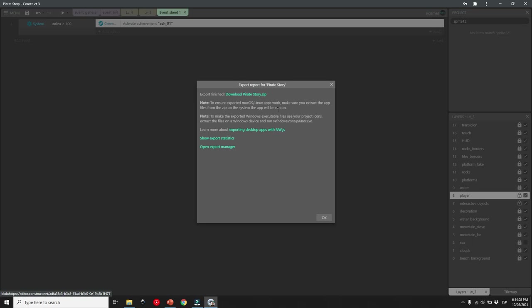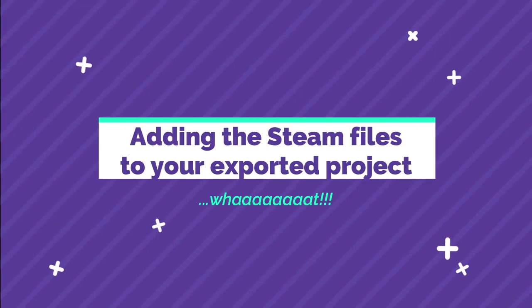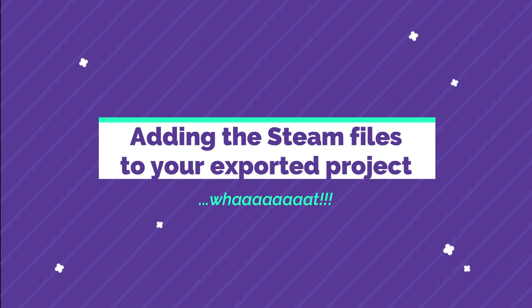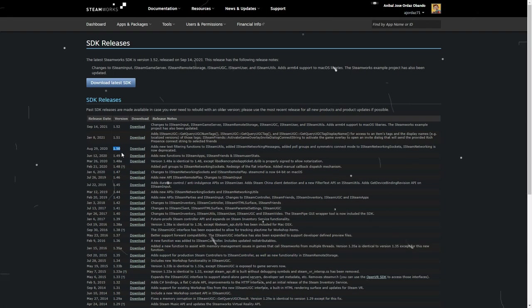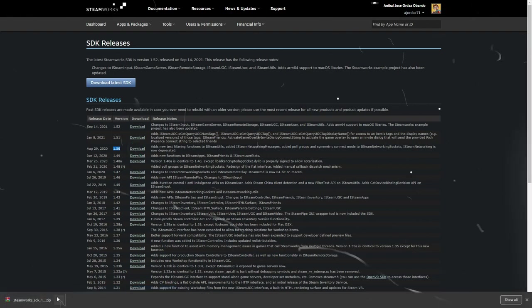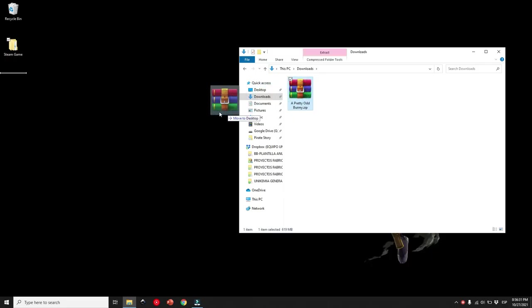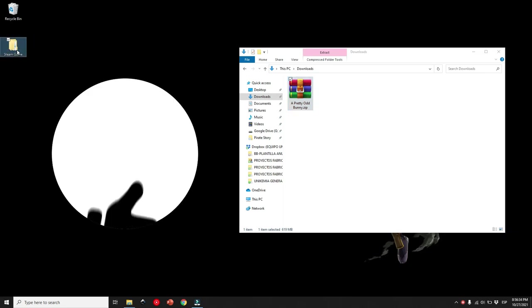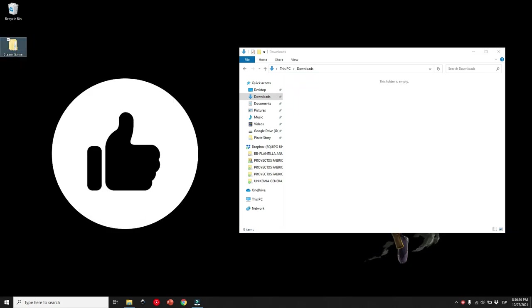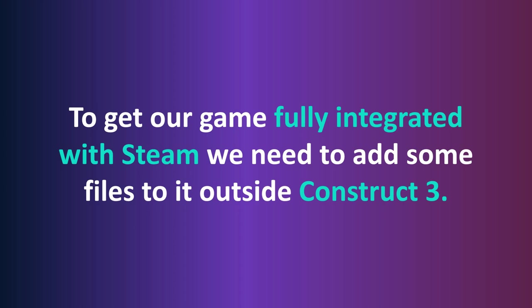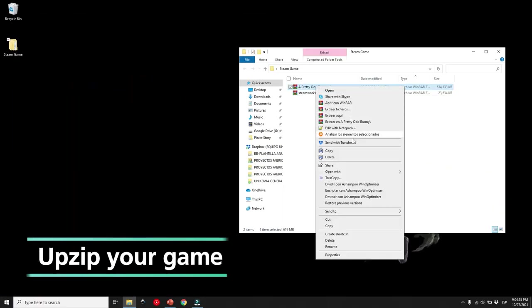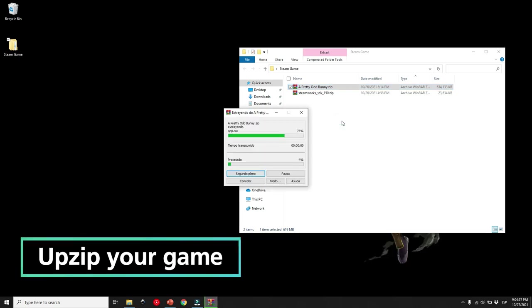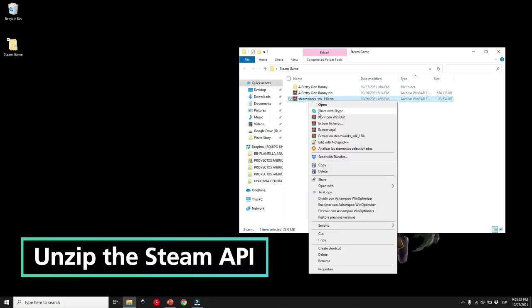Well, not quite yet. Step 4, adding the Steam files to your exported project. So remember, you downloaded the Steam API at the beginning, hopefully you put it in a secure folder like I told you, where you can easily find it. I recommend you copy and paste your game zip into that folder, so you have everything organized. Here comes the fun part, working on your game files outside Construct 3. We will need to do a couple of extra things in order to get our game ready for Steam. First thing you need to do is to unzip your game.